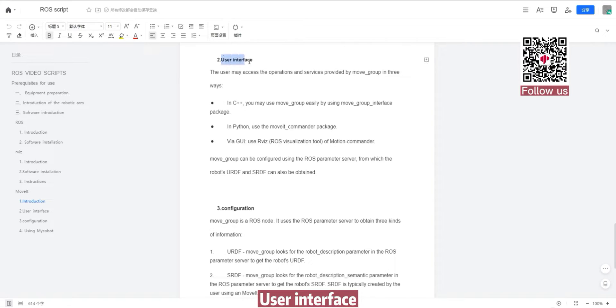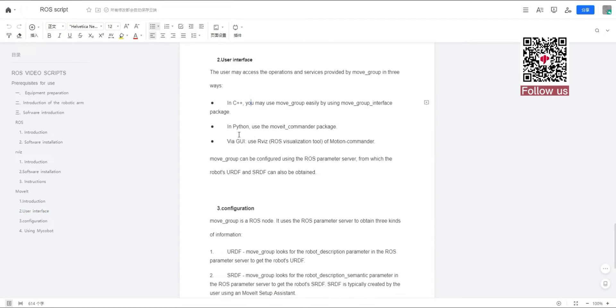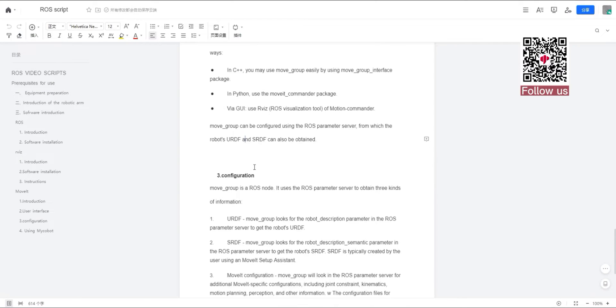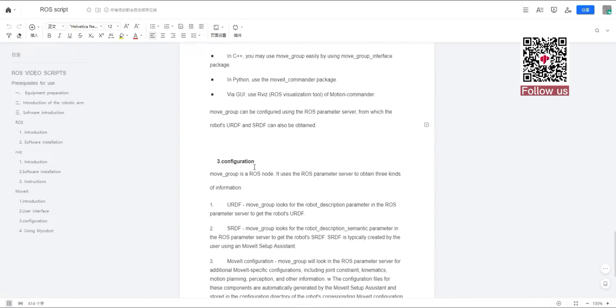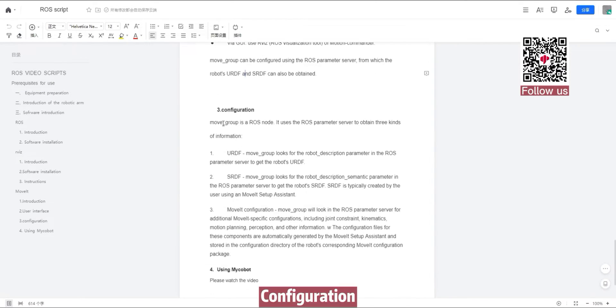User Interface. In C++ In Python. Via GoA. Configuration.